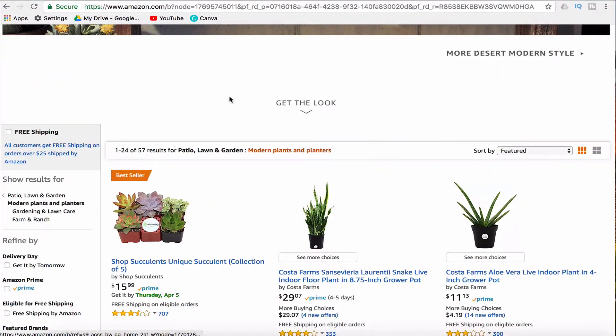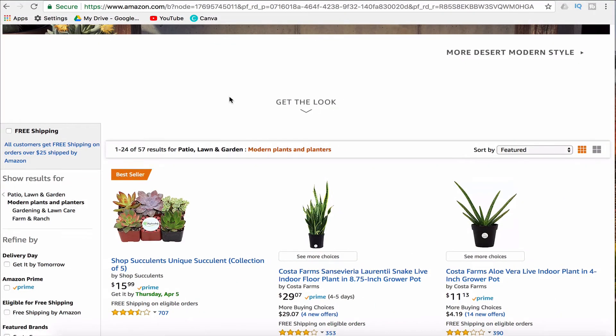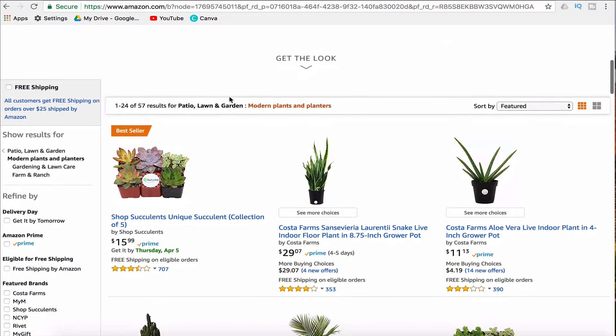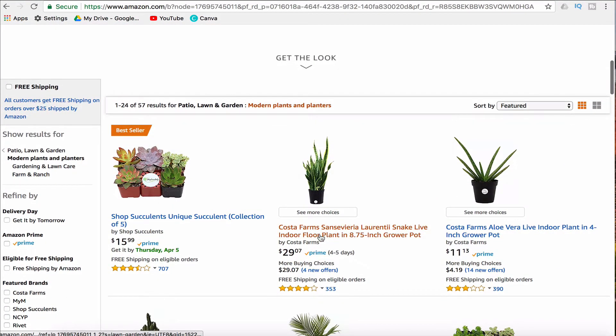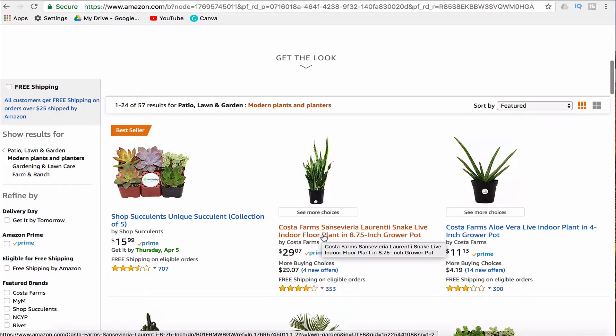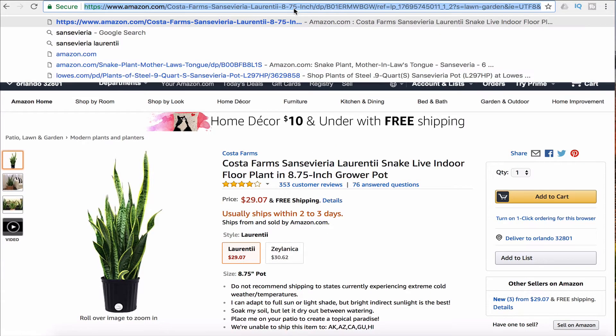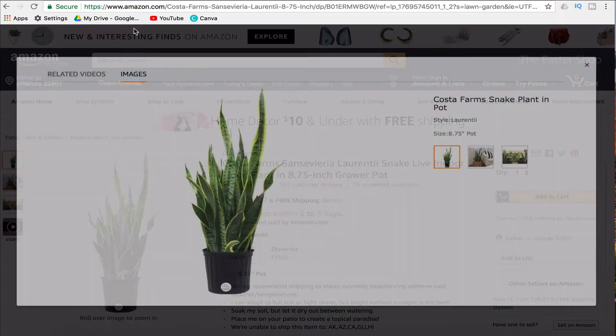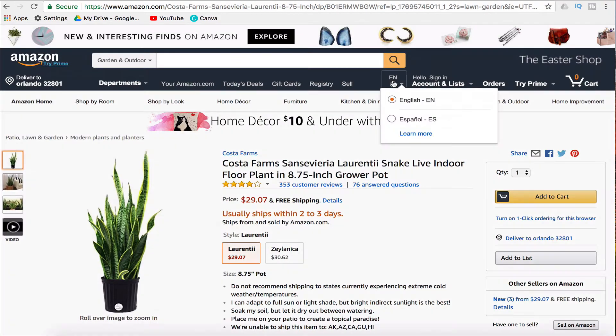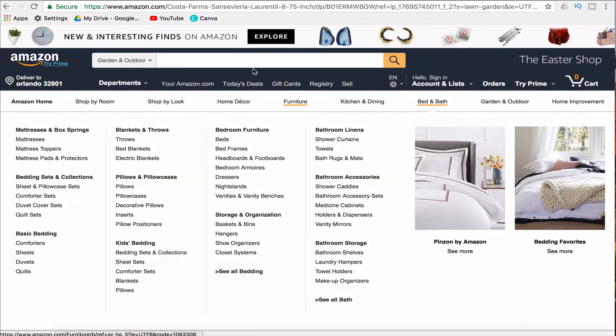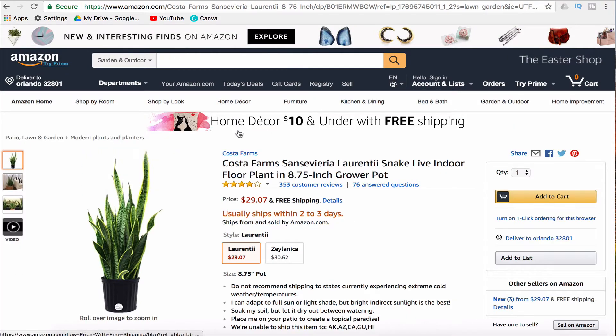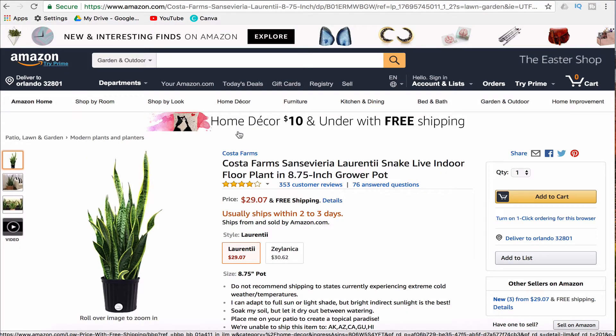Suppose I am on Amazon shopping for something and I see this cool snake plant. Now if I want to share this address with someone, you can see that this address is very very long. And especially if I am sharing the link to this website on something such as Twitter or even an email, it would look very unattractive to share a link that is this long.